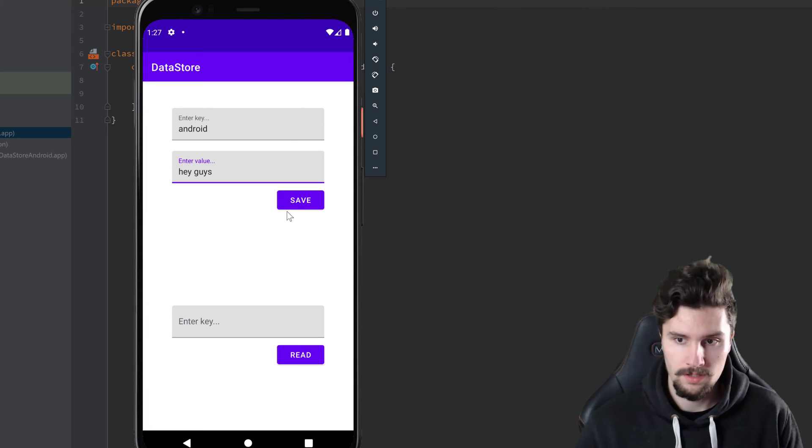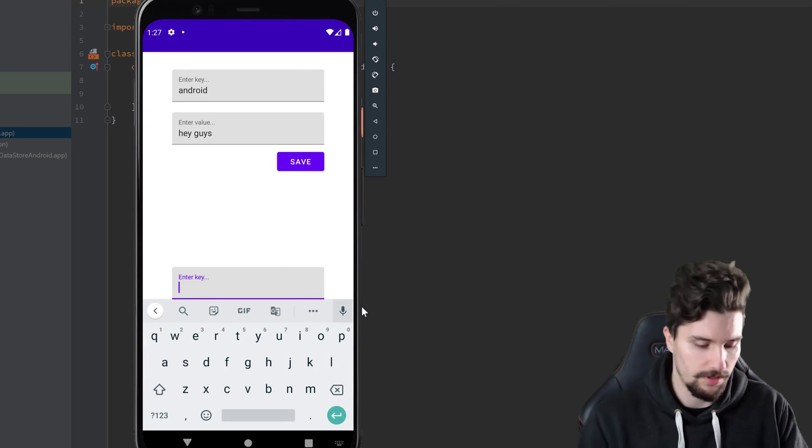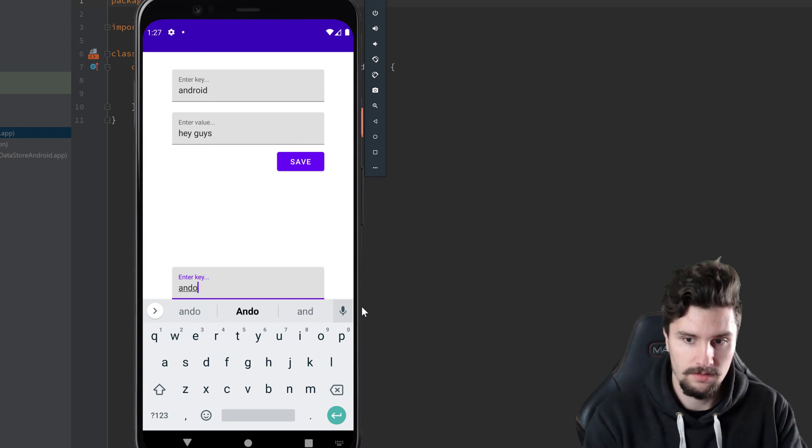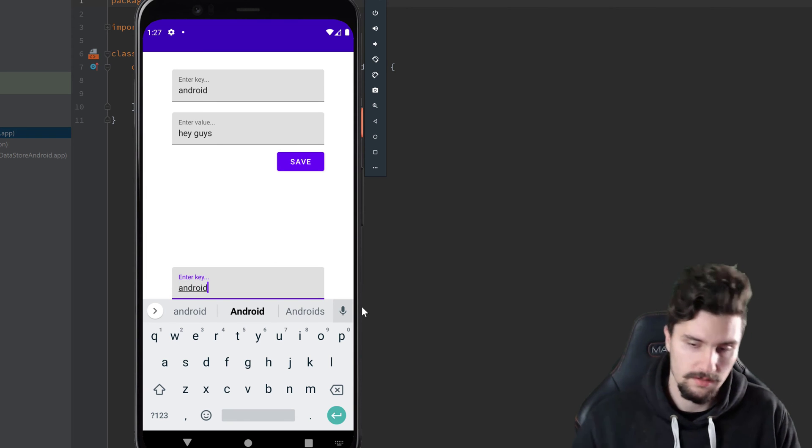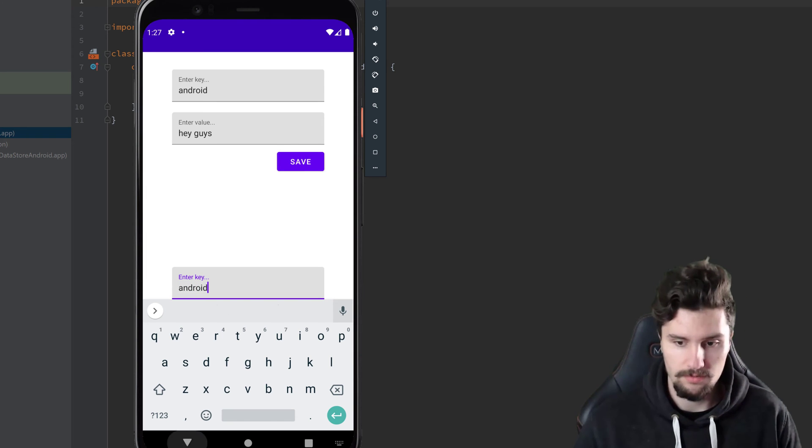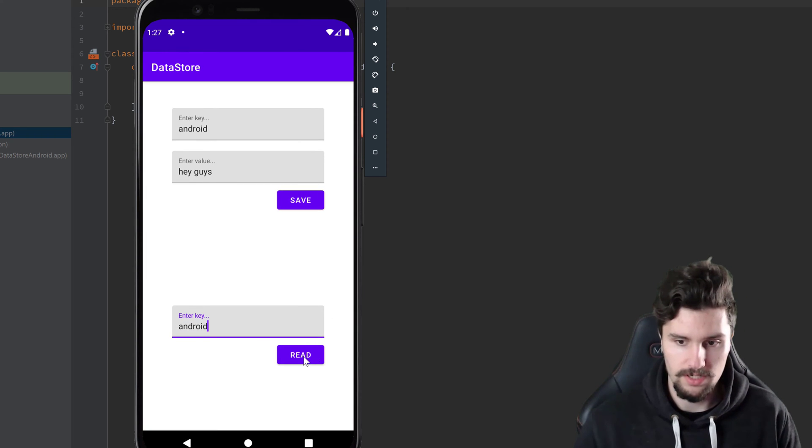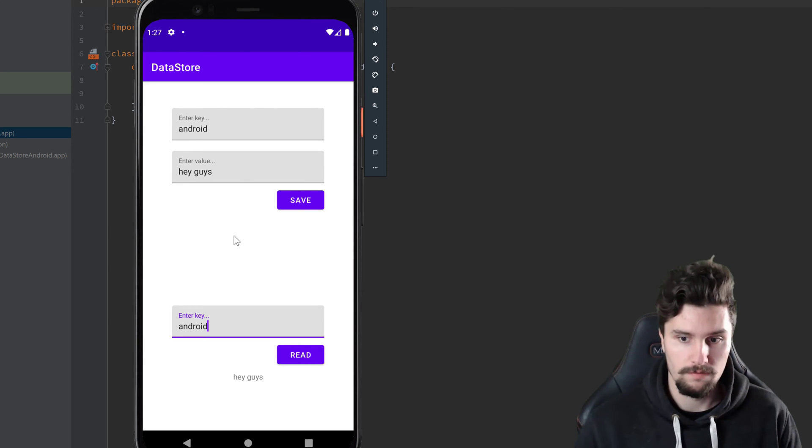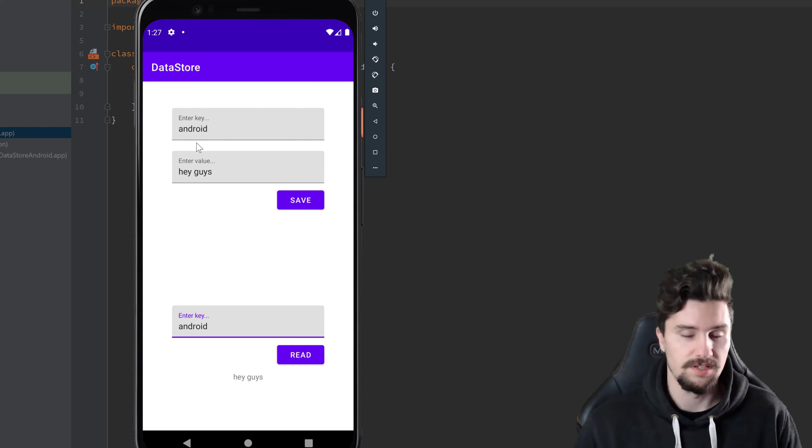we can save this key and when we now enter this key again and we click on read, then we will simply read the value of whatever we saved under this specific key here.